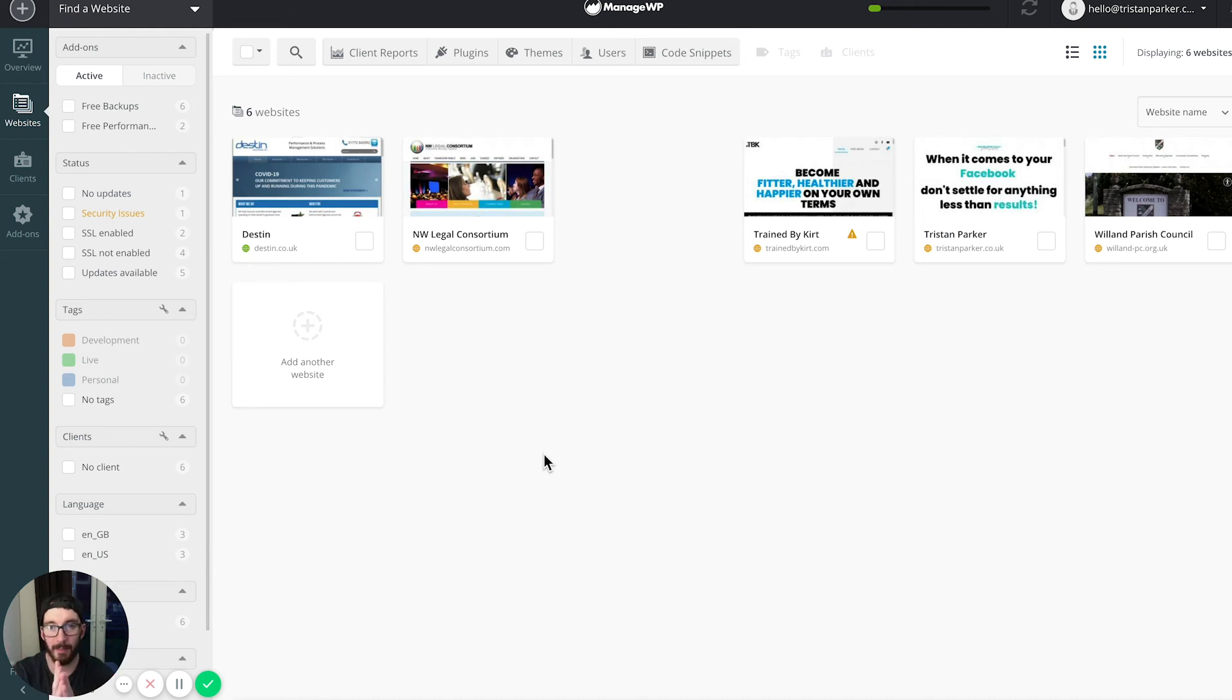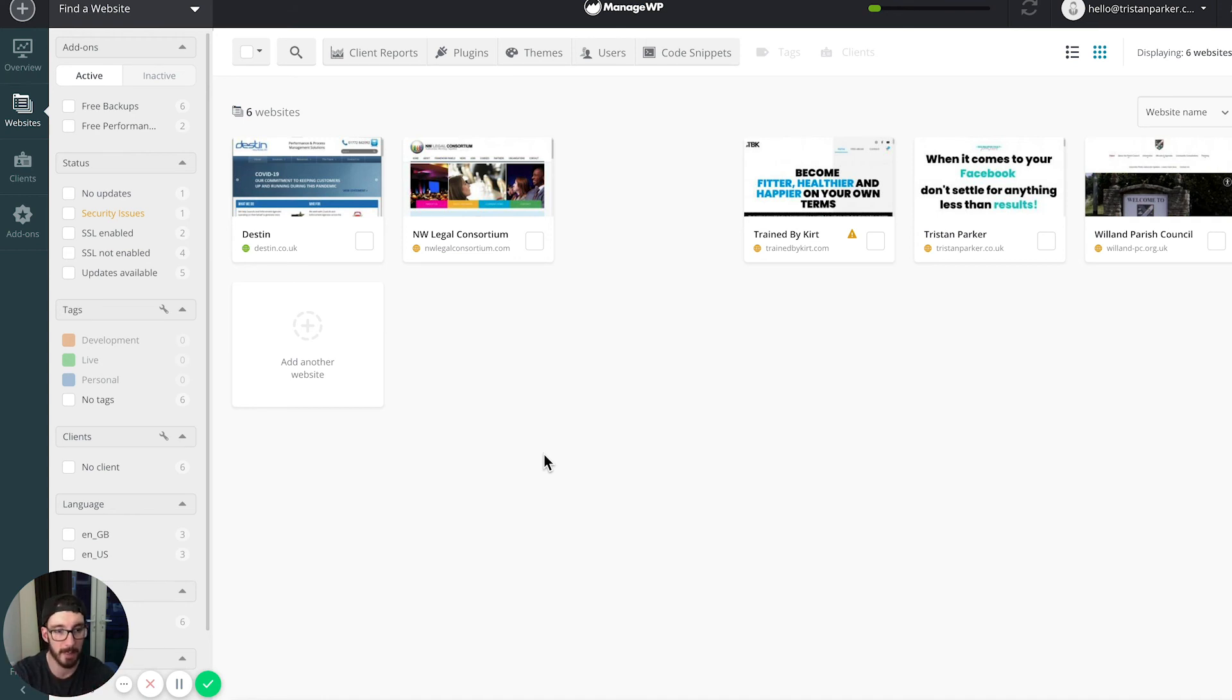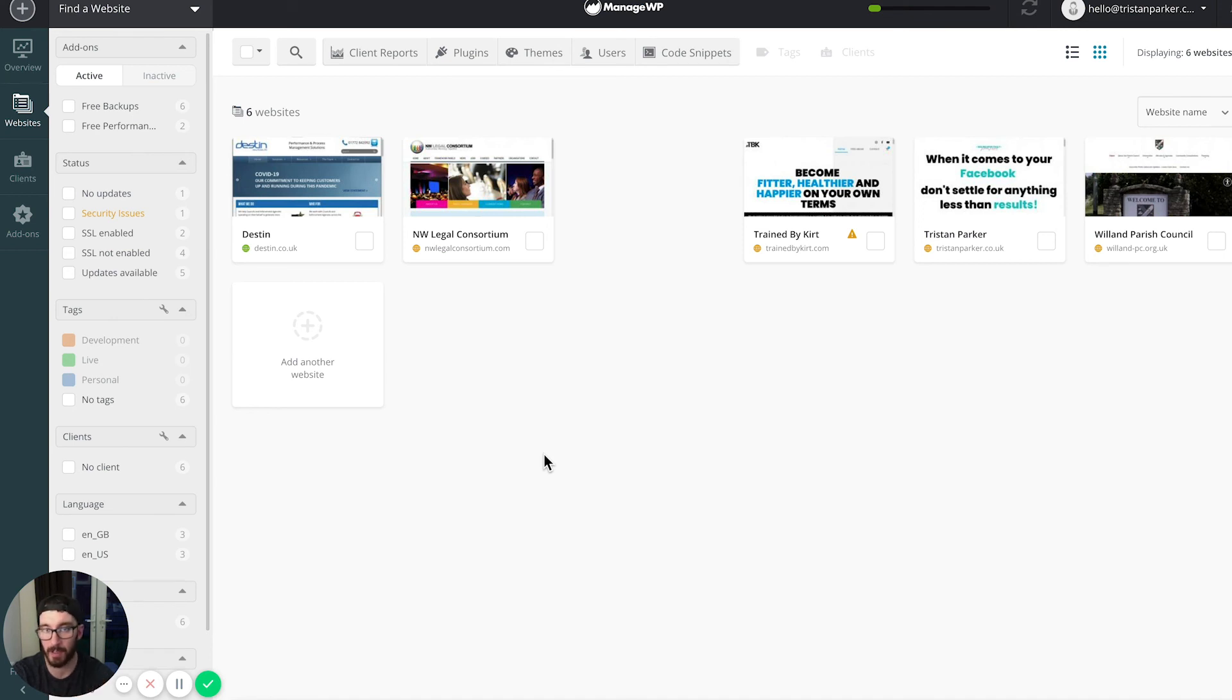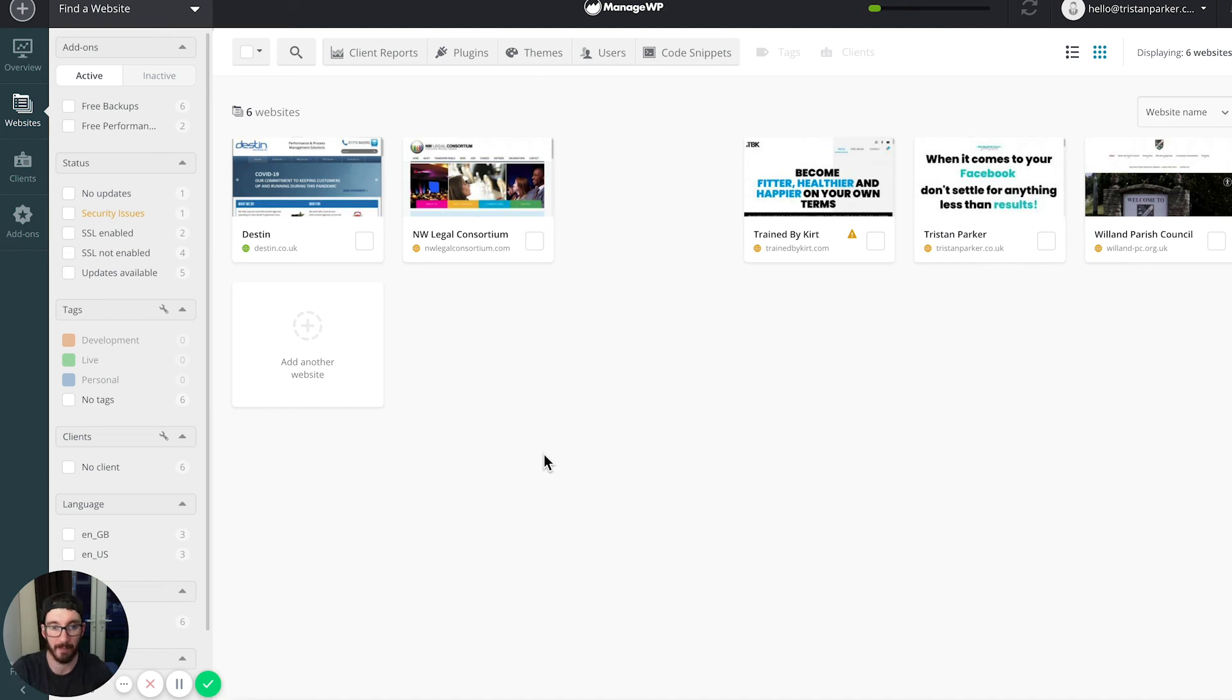All of that stuff, if you're doing it for multiple websites, can take ages. If you are just one business that has one website, then you might want to continue to do that manually. But if you are a web designer or an agency, then you're going to massively benefit from this.